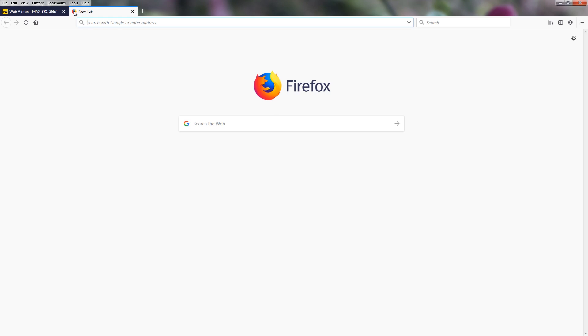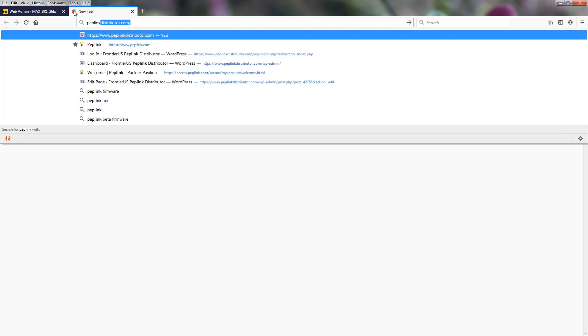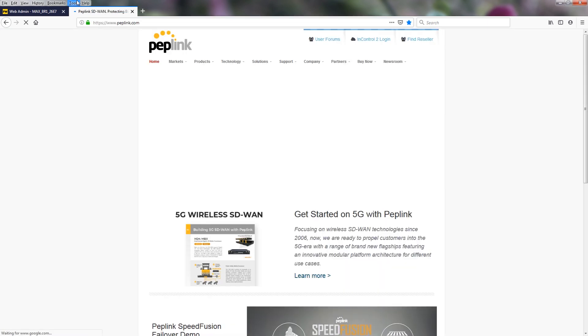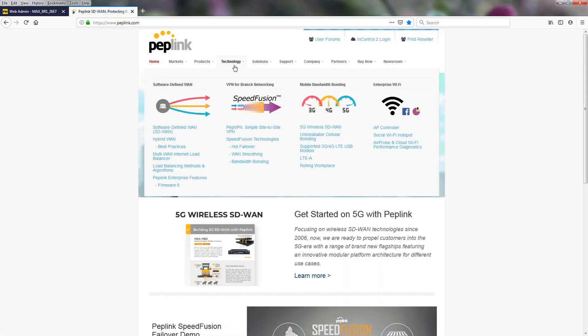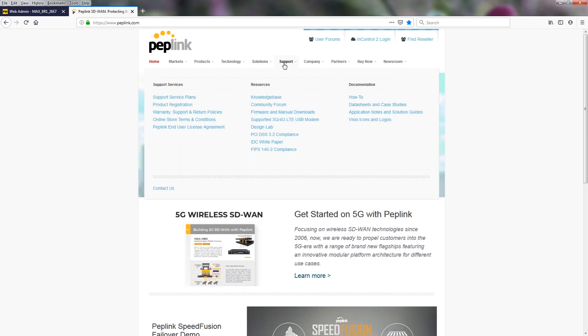Now to find the firmware, we are going to go to peplink.com. Scroll over to support, firmware, and manual downloads.